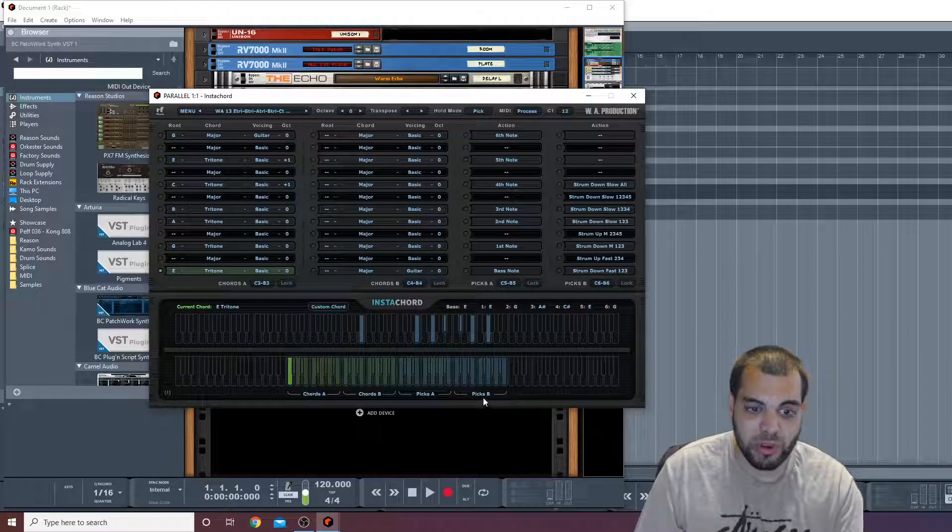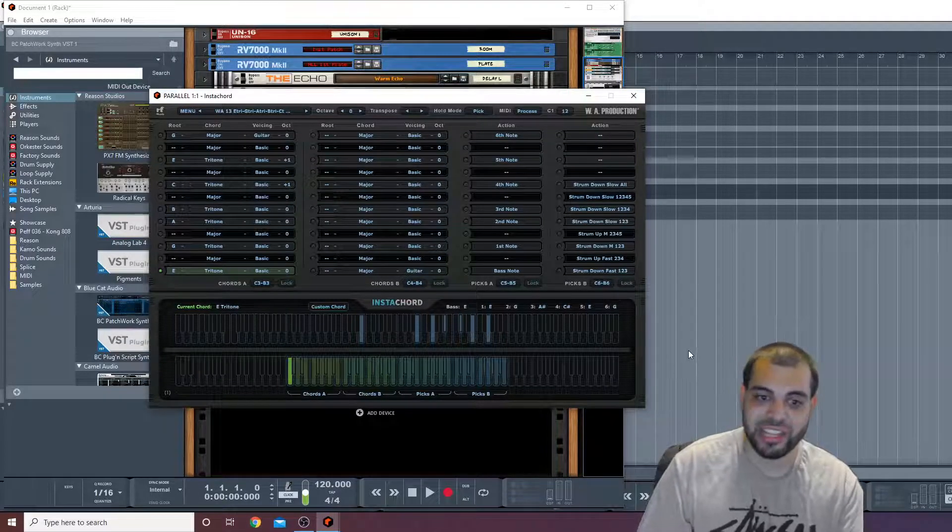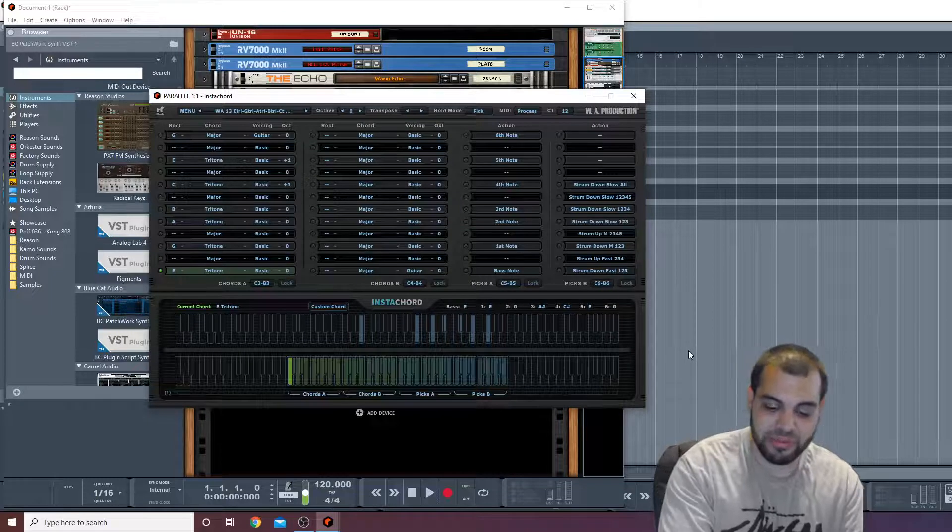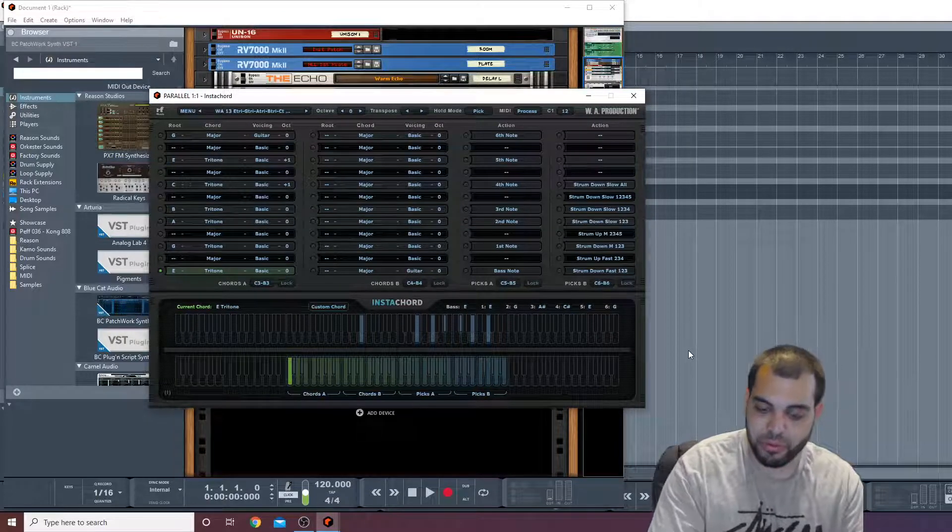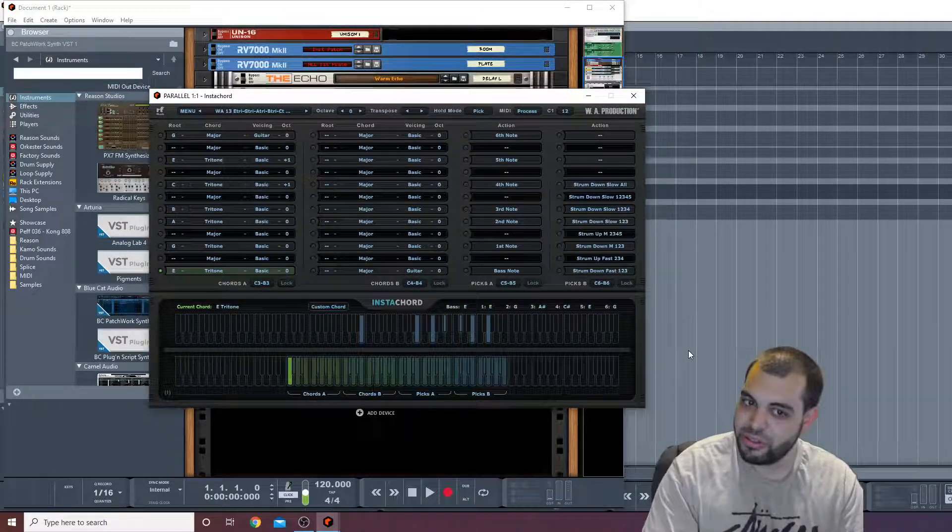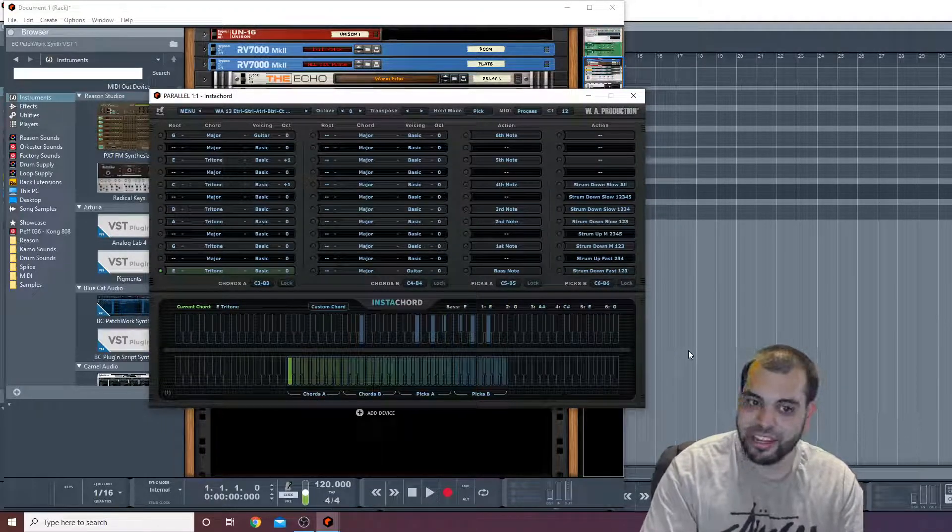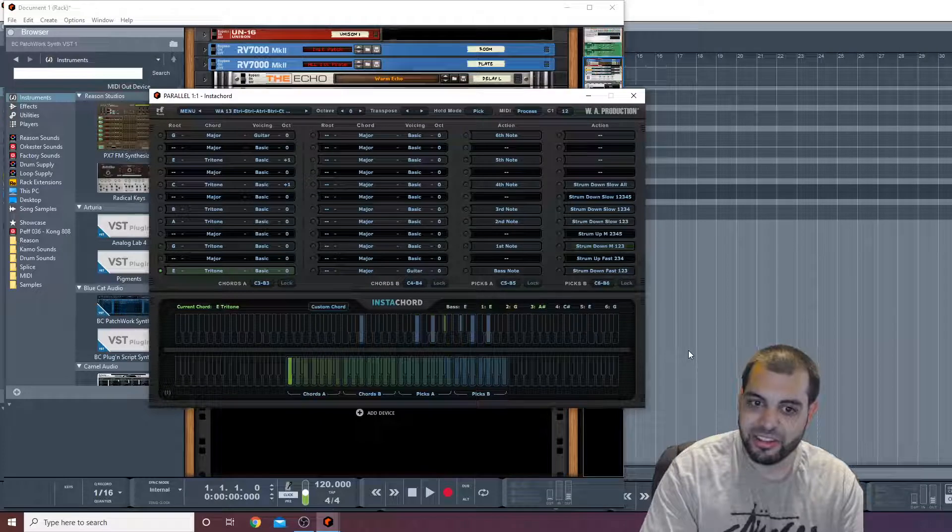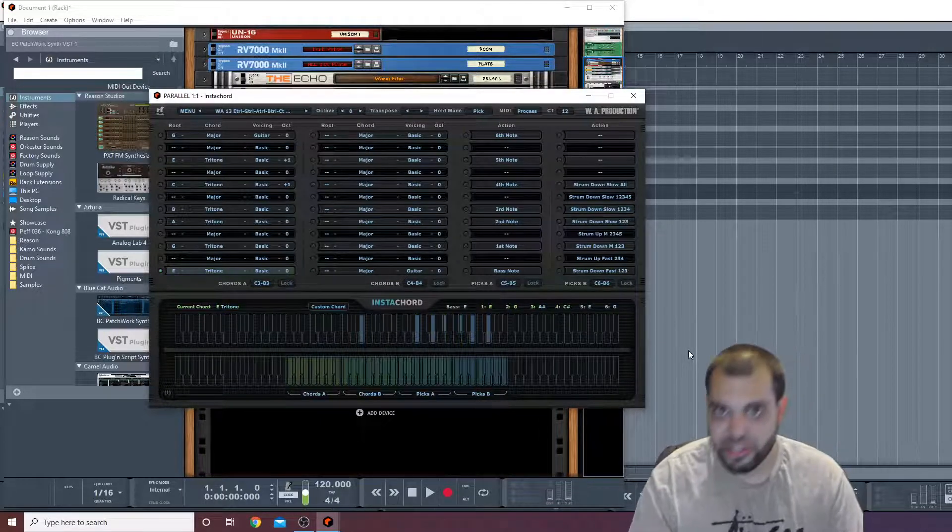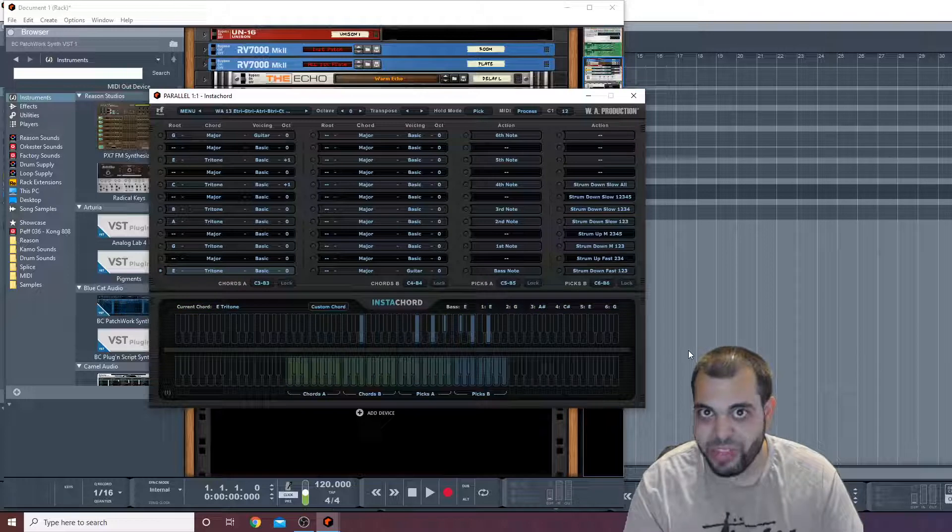So I can trigger these chords to play with these patterns depending on which PIX I'm hitting while holding down this chord A. So check this out. I'm having this here, watch. You see that?